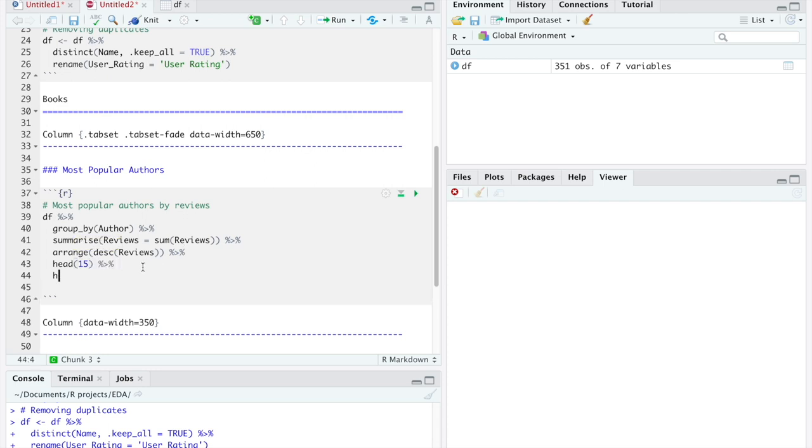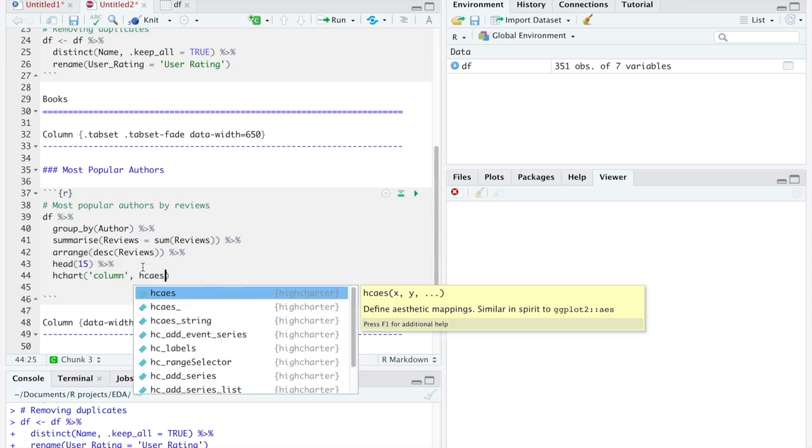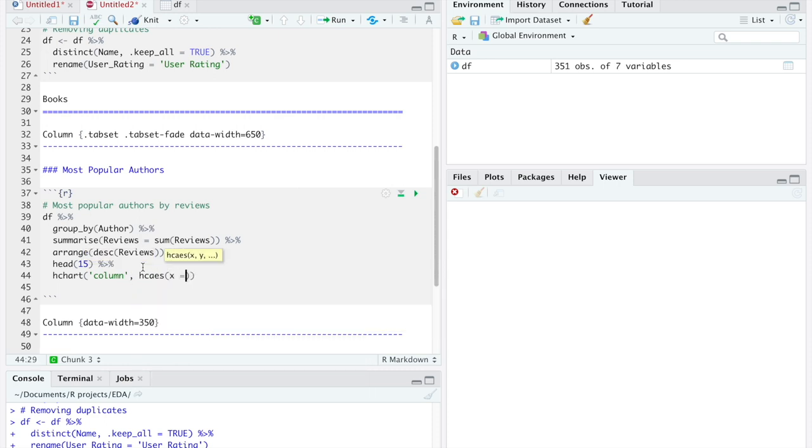Next, we will create a column plot, with the authors on the x-axis, and the number of reviews on the y-axis, with our customized colors.